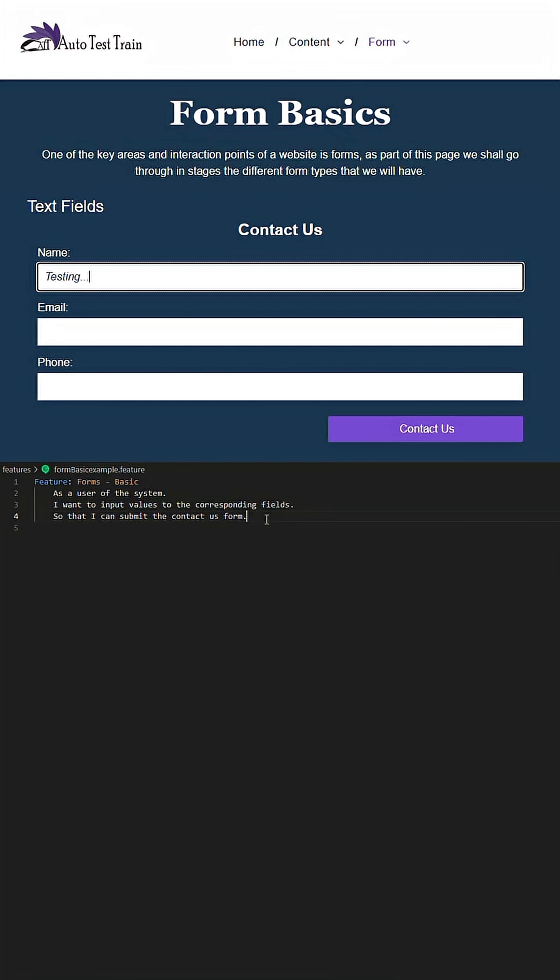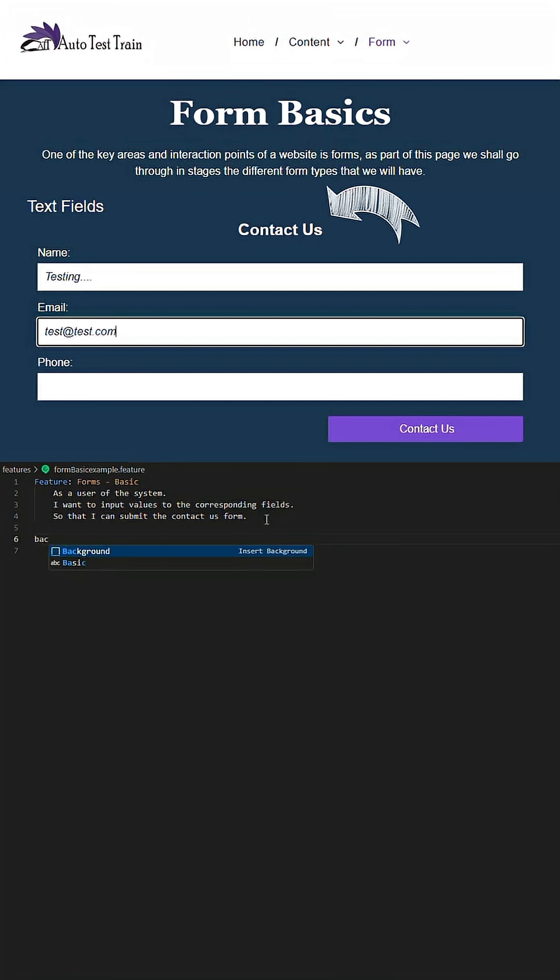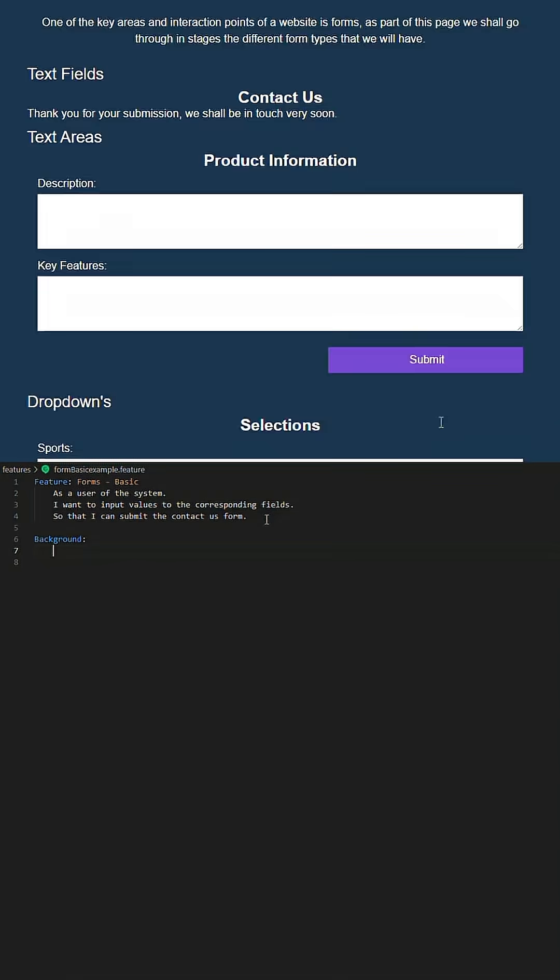We'll navigate to Form Basic, complete all fields, then submit the Contact Us form. We will have a feature file like so and initially start by having a navigation step within the background of the feature file.